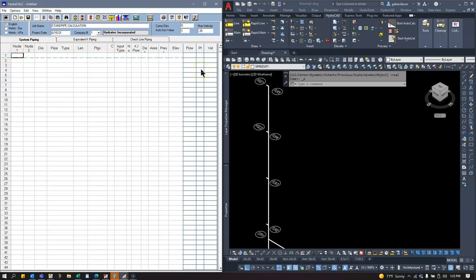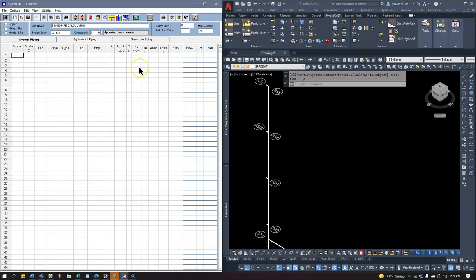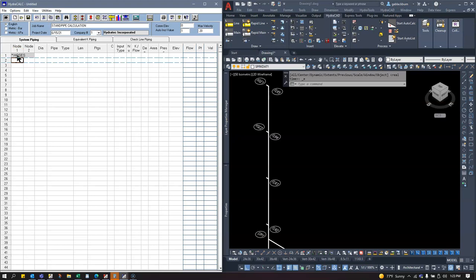Back in the day when I had to enter calcs by hand, I would always connect the dots first and fill out pertinent data afterwards. I'm going to do the same here — connect the dots first, then fill out the rest. I'll start with the two hose outlets first, then work from floor 5 down.